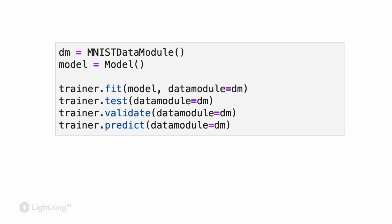Then we can call trainer.test to get the prediction performance on the test set. Via the trainer.validate method, we can manually compute the validation set performance again, and by calling trainer.predict, we get the predictions on the new data.